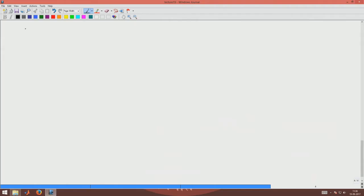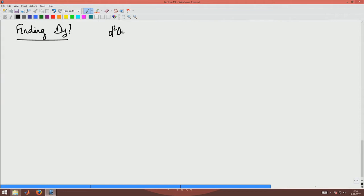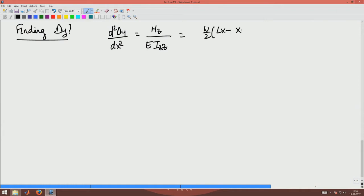Next, what we want to see is the deflection of the beam. I want to find delta y. We use the governing equation: d² δy/dx² = Mz / (E × Izz), from the bending equation. Now, Mz we know is (W/2)(Lx - x²), divided by E times Izz, which for a rectangular section is BH³/12.